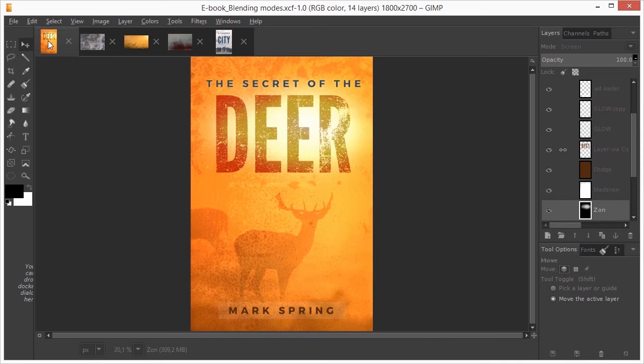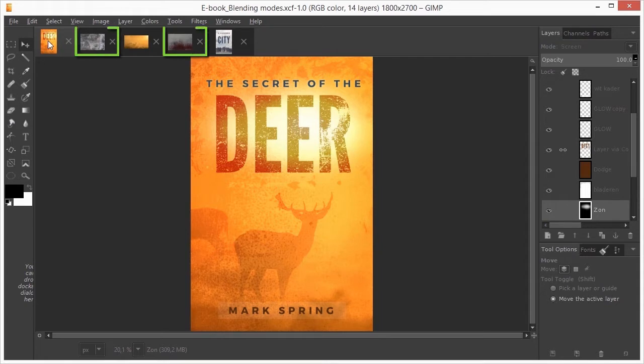For our second book cover, the focus will be on the use of blending modes. For this cover, I will use two grunge textures.